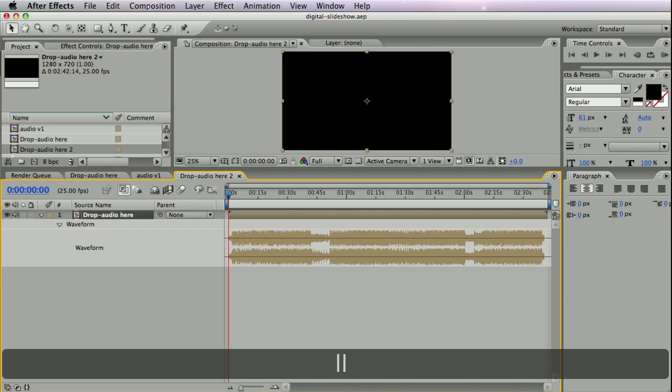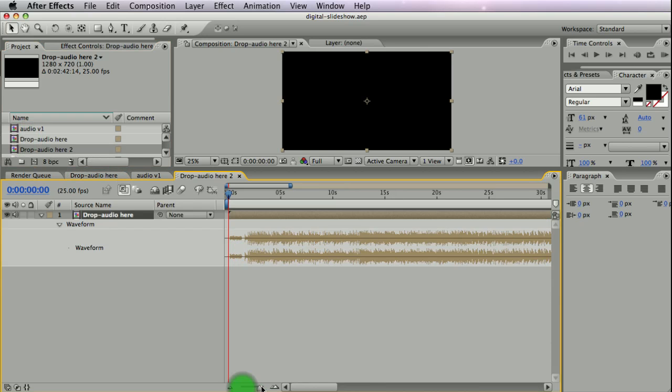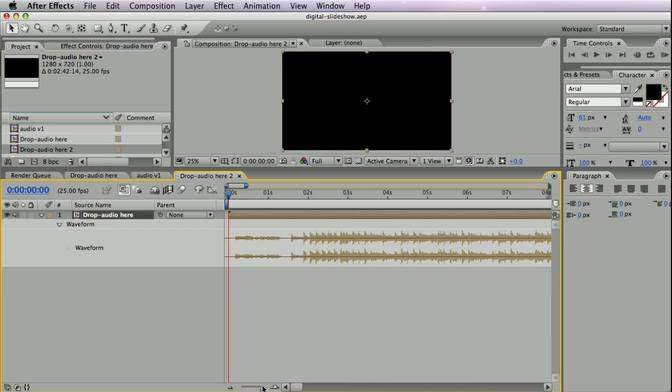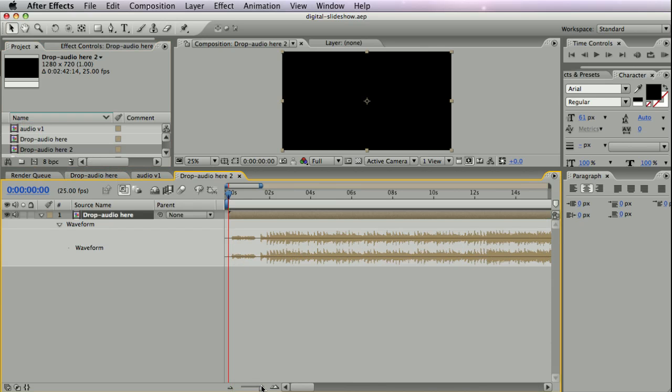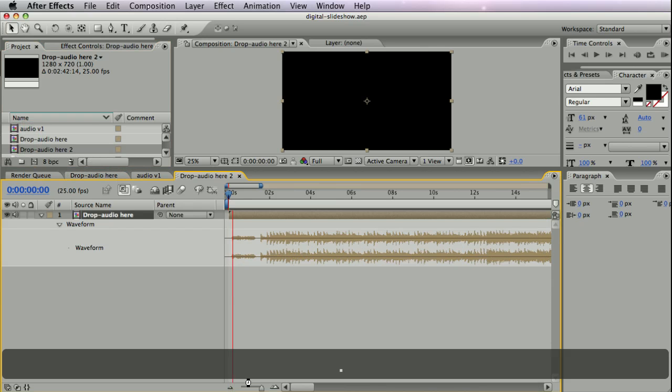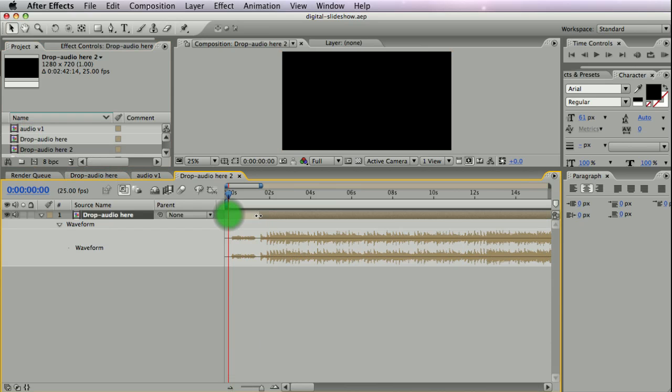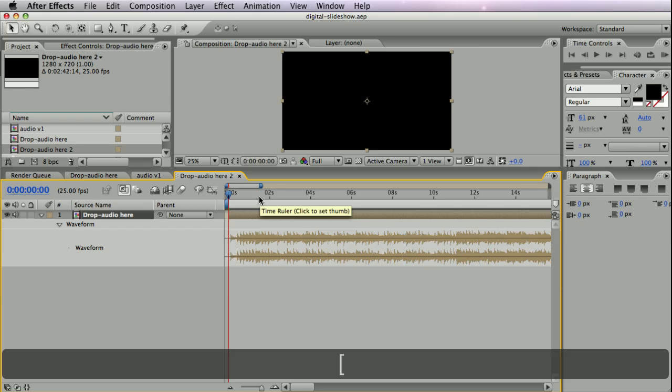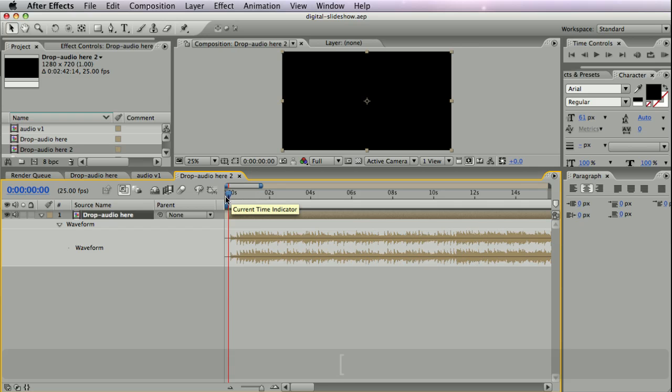Now I can also hit LL to bring the waveform, extend it so I can see it a bit, and now I can start to cut my audio. I want to cut off the male voice at the beginning, bring in the layer, and then keep listening.